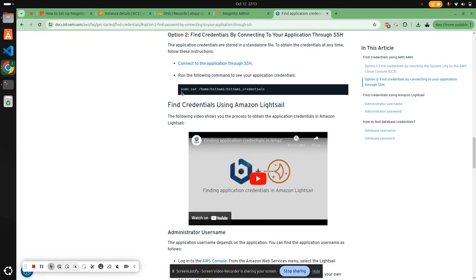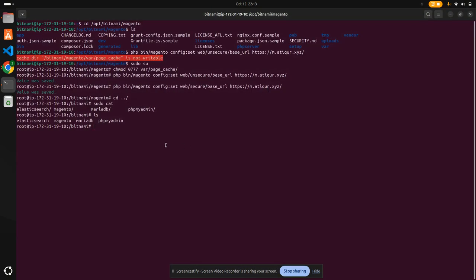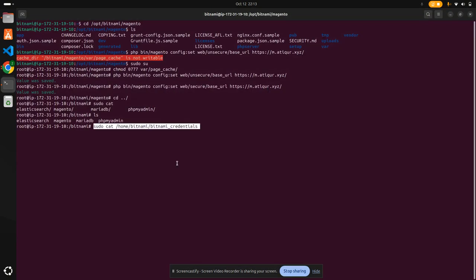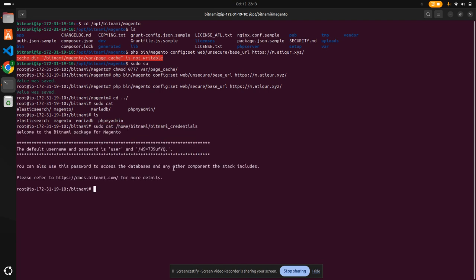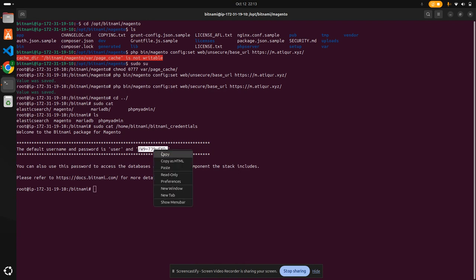This is the one: sudo cat /home/bitnami/bitnami_credentials. Let's run it. This is the password. We copy this password. The username is 'user'.